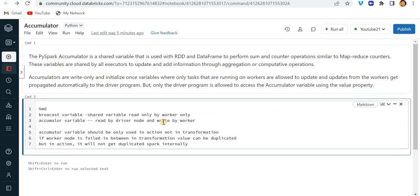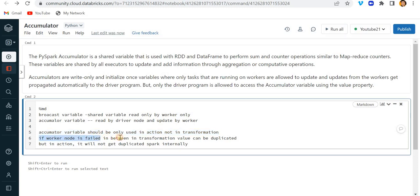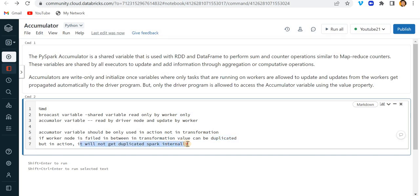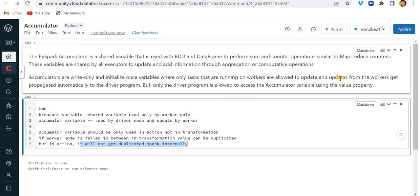Accumulator variables should be used only in actions, not in transformations. If worker node fails in between, in transformation value can be duplicated, but in action it will not get duplicated as Spark handles it internally. So let's see what I am saying and what does it mean.